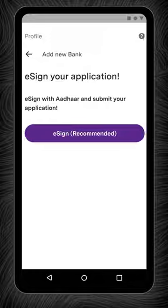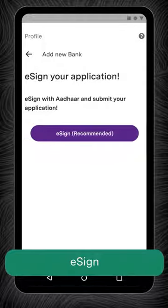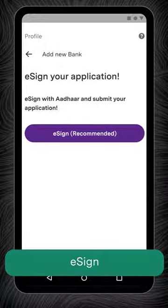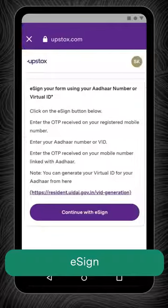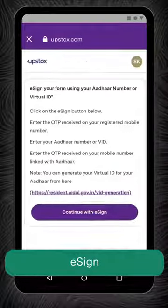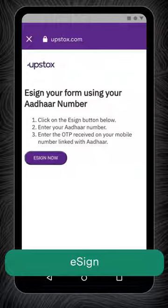Now the last step. Click on the e-sign button if your mobile and Aadhaar are linked. You will now be redirected to the e-sign confirmation page. Click on Continue with e-sign and then e-sign now.